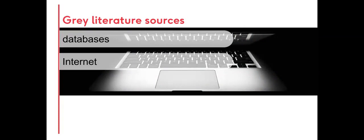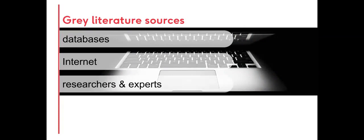Grey literature can be sourced from databases, from the internet, and from directly contacting researchers in a field of study. We'll start by looking at databases.